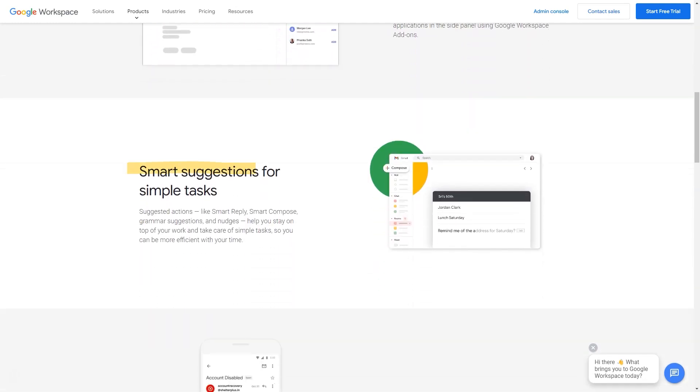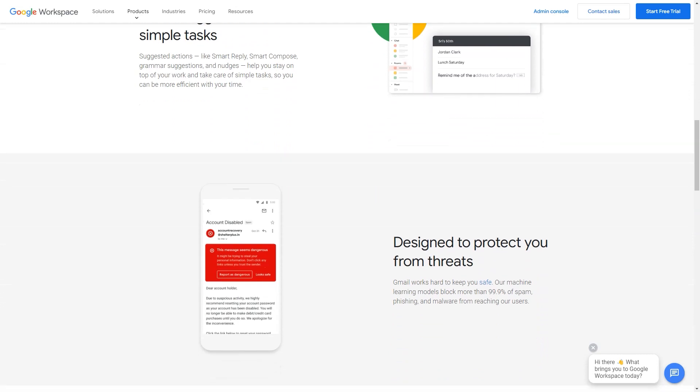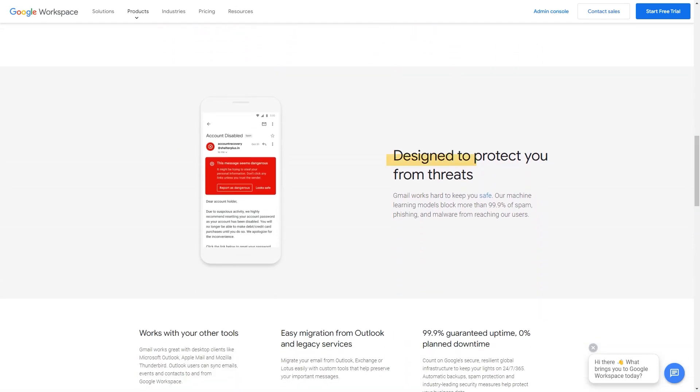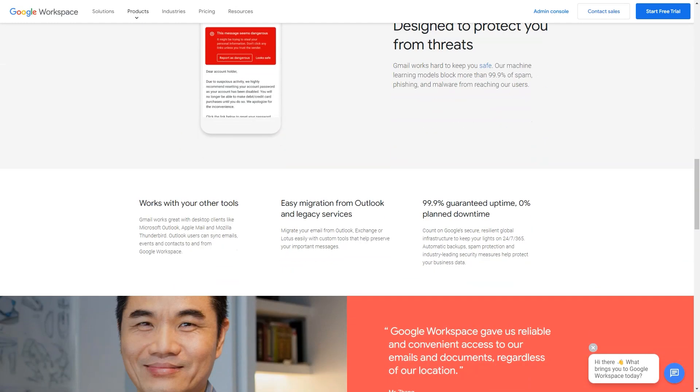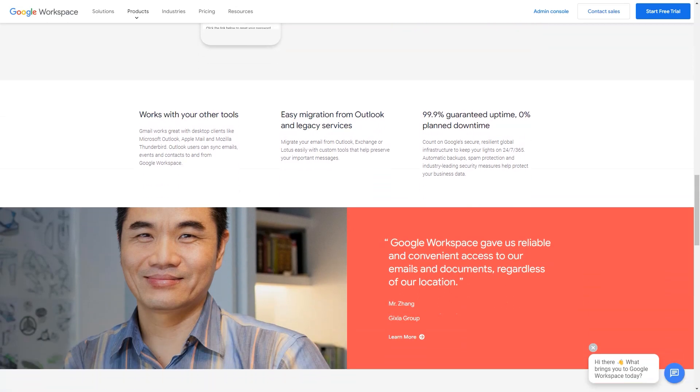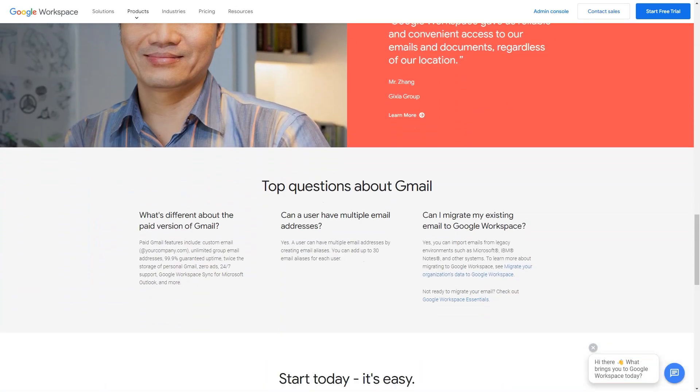Best for: Google Workspace brings email, chat, files, meetings, and your favorite apps into a people-first experience powered by Google AI so that you can safely connect, create, and collaborate.